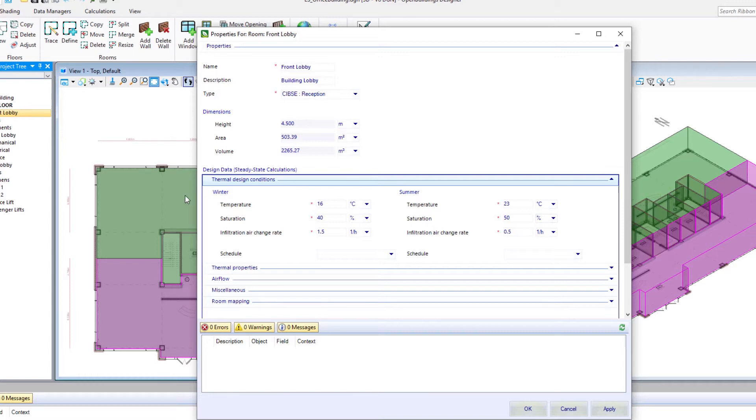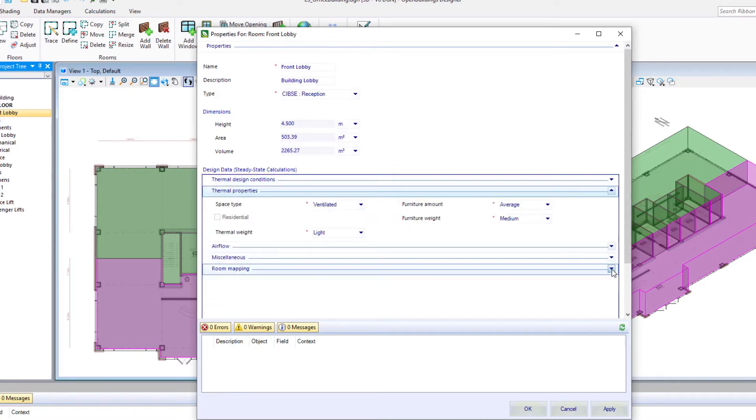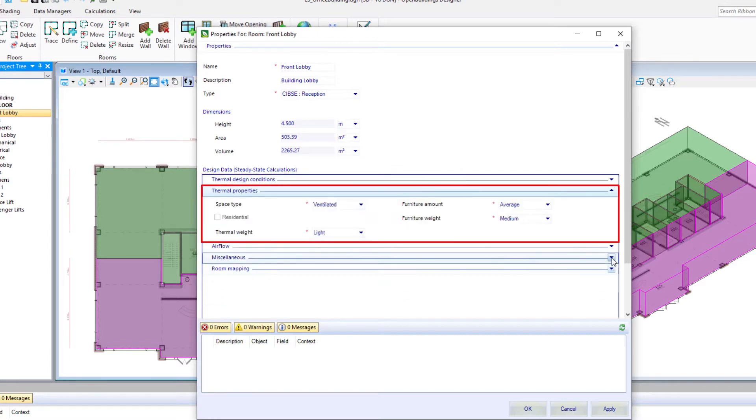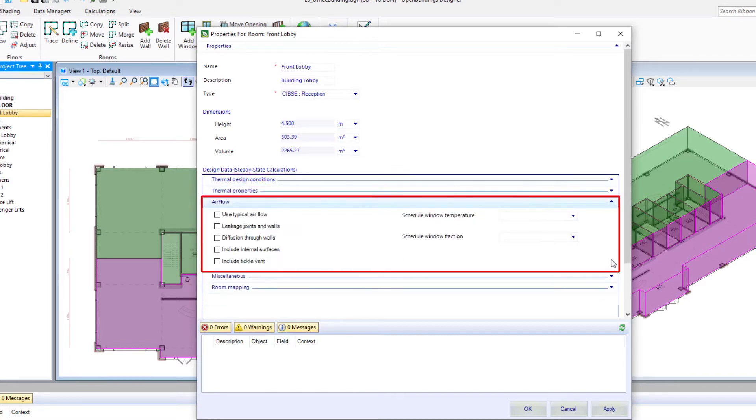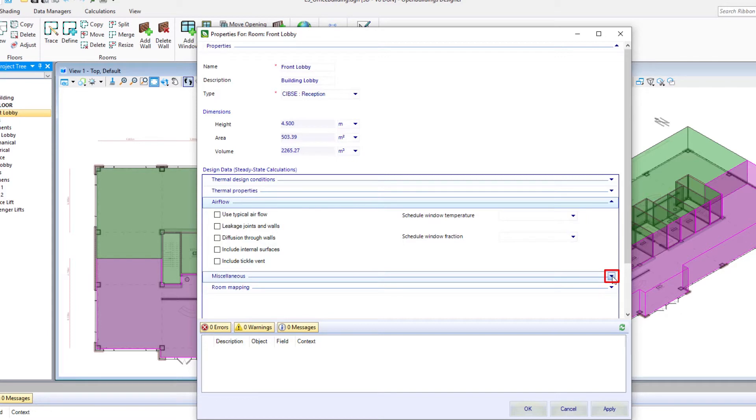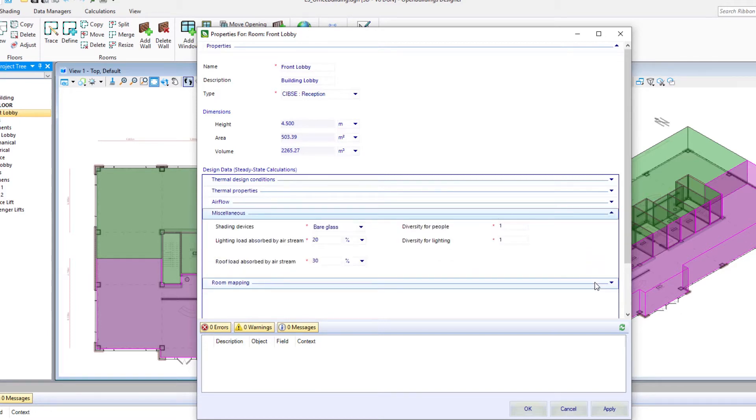So this gives us here, for instance, the thermal design conditions for this particular room. Some thermal properties, airflow, some miscellaneous properties.